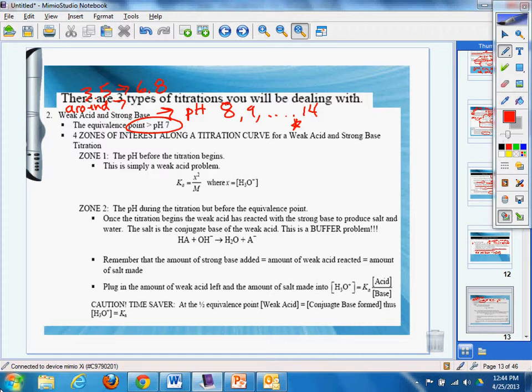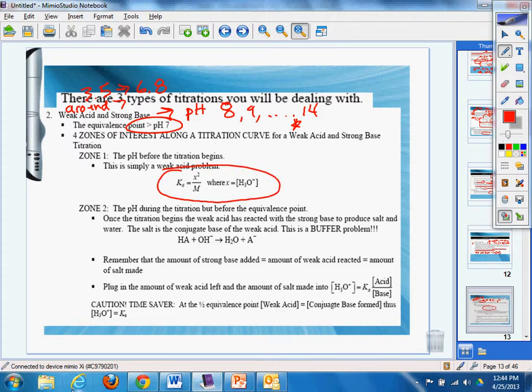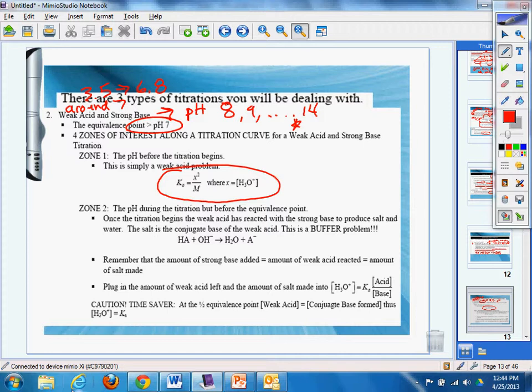Four zones of interest along the titration curve for a weak acid, strong base. Zone one, the pH before the titration begins. This is simply a weak acid problem. At this point, you should be smart enough to know that you can do an ice, but most of the time that ice is just going to be the x squared because the concentrations of the two ions on the other side are just going to be x and x, where x equals the concentration of H+ or H3O+.